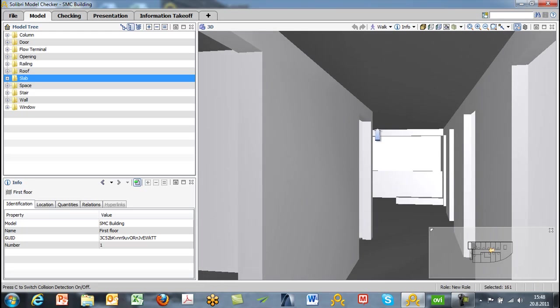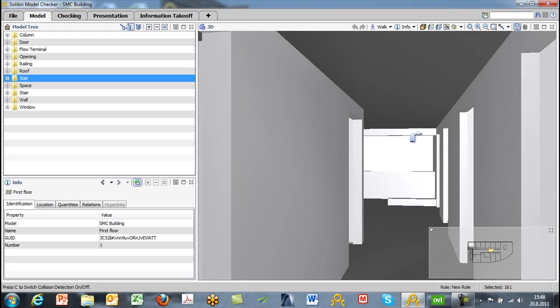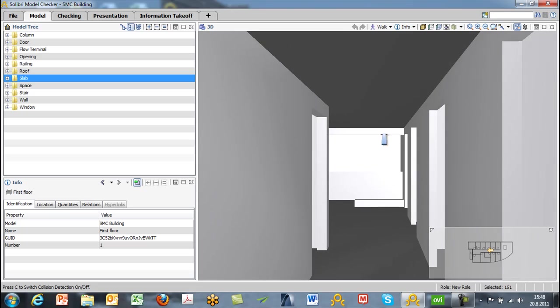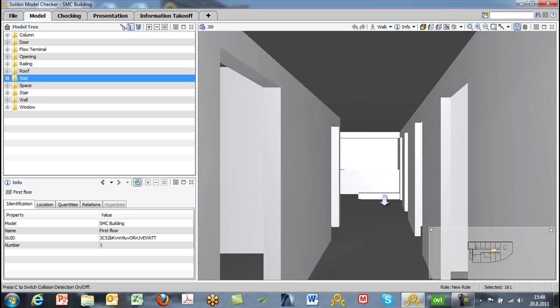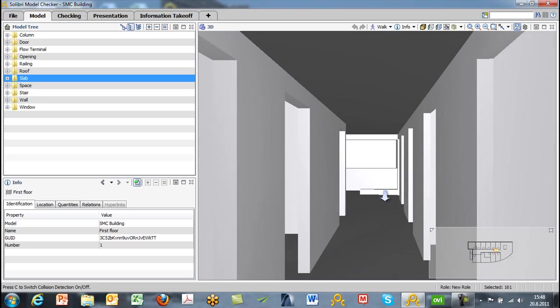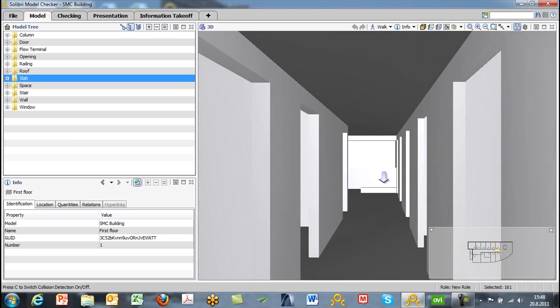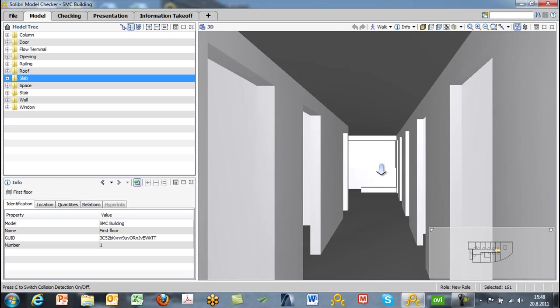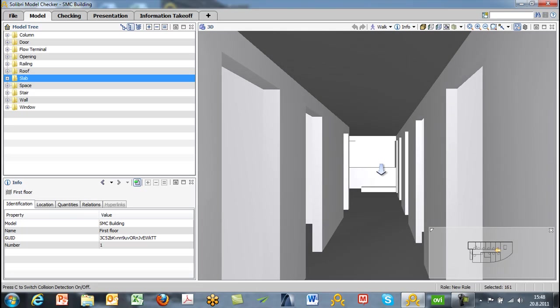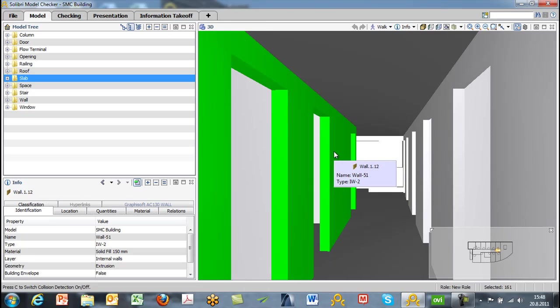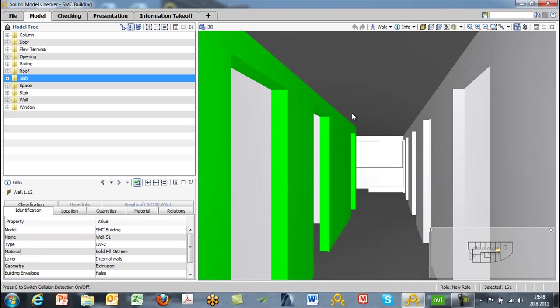We're also able to get information about components we see. So by default, we're in the info mode. If we click on a wall, for instance, that wall will become highlighted in the 3D window and we'll see the information in the bottom left info window.